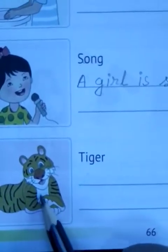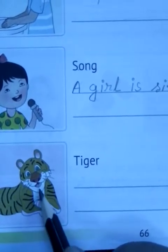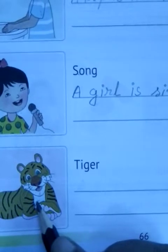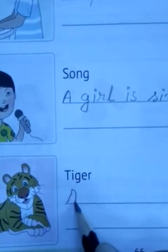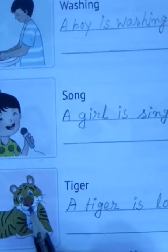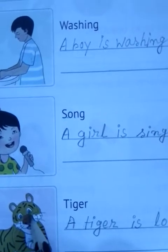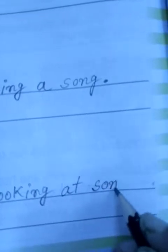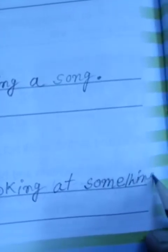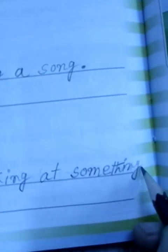Next you see — one tiger is there. What is he doing? He is looking at something. So how many tigers? A tiger. Let's write — first letter capital: A tiger — T-I-G-E-R — is looking — L-O-O-K-I-N-G — at something. S-O-M-E-T-H-I-N-G, something. Then we will put a full stop.